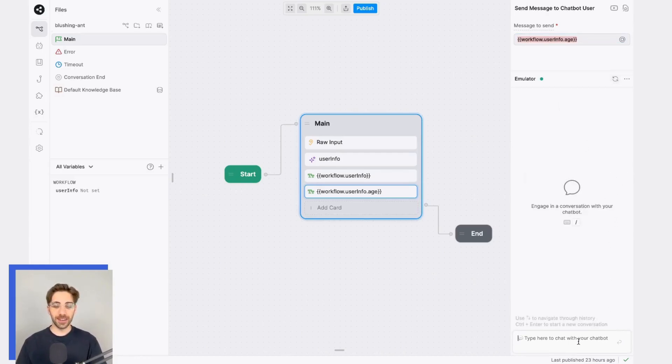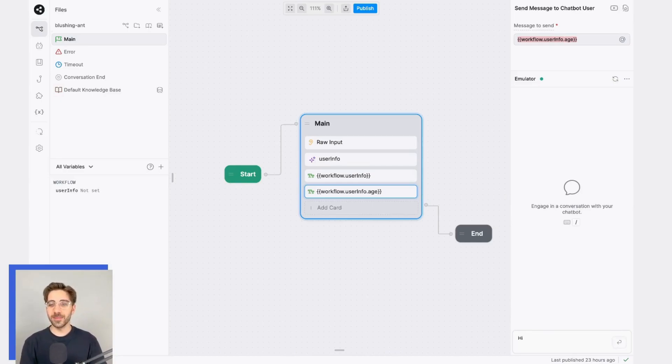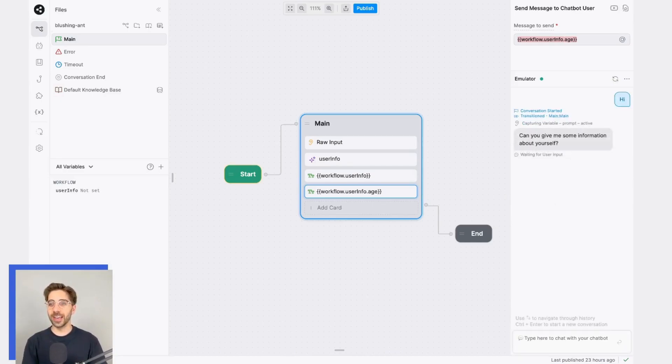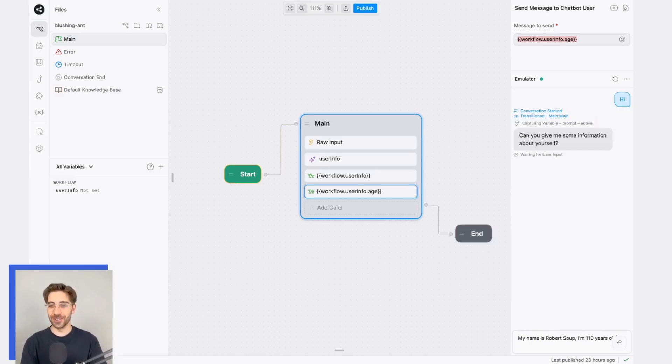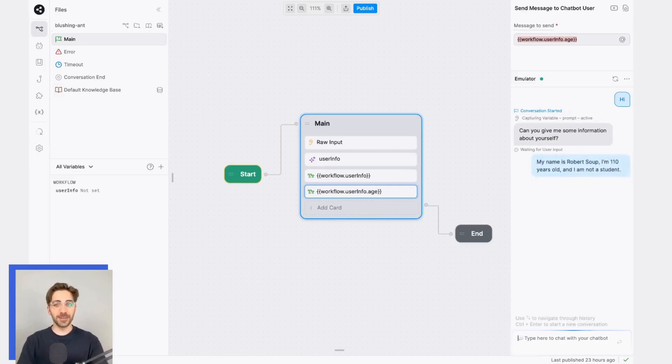Now, all that's left is to test it out. I'll send a message to my bot, and here, in the information I'm going to give it, I'll say something like, my name is Robert Soup, I'm 110 years old, and I am not a student. And let's see what happens.